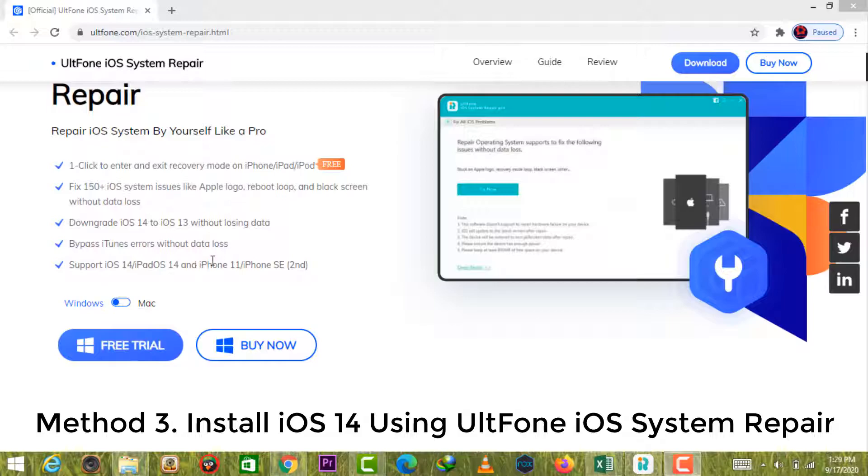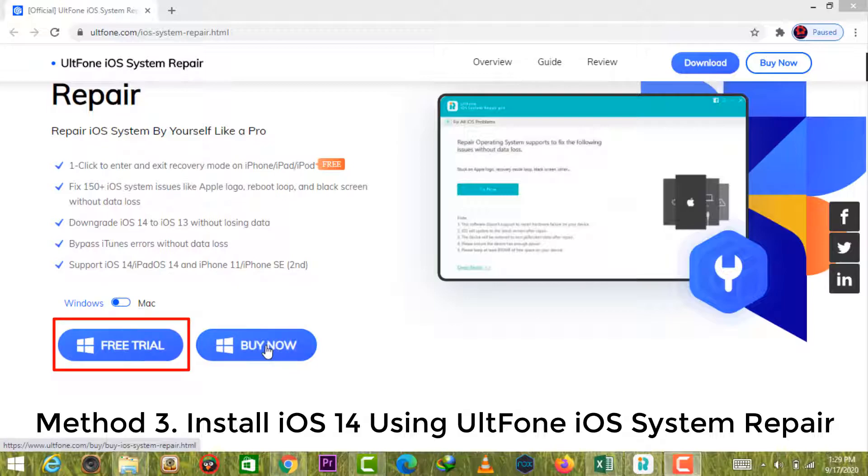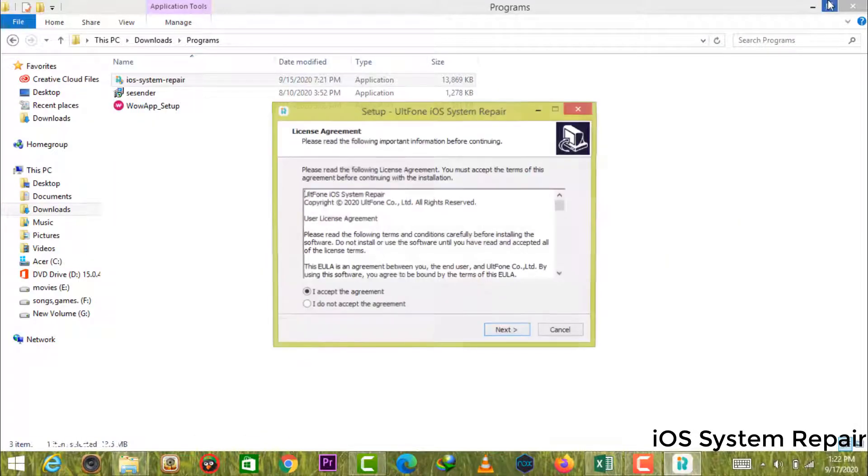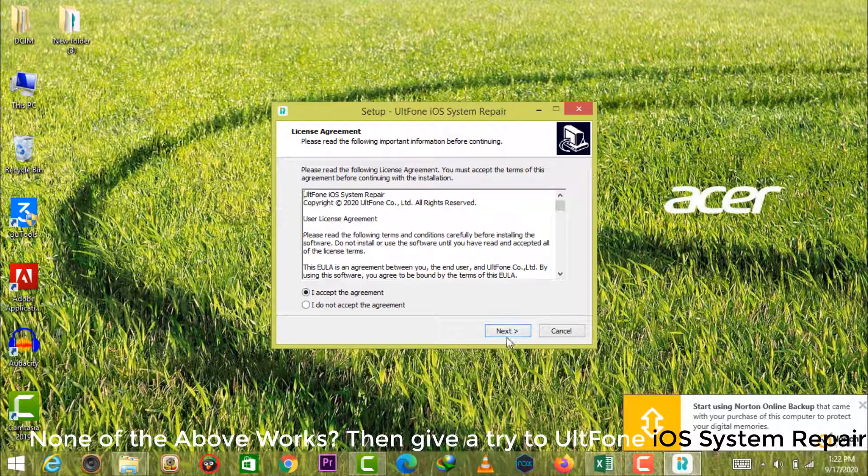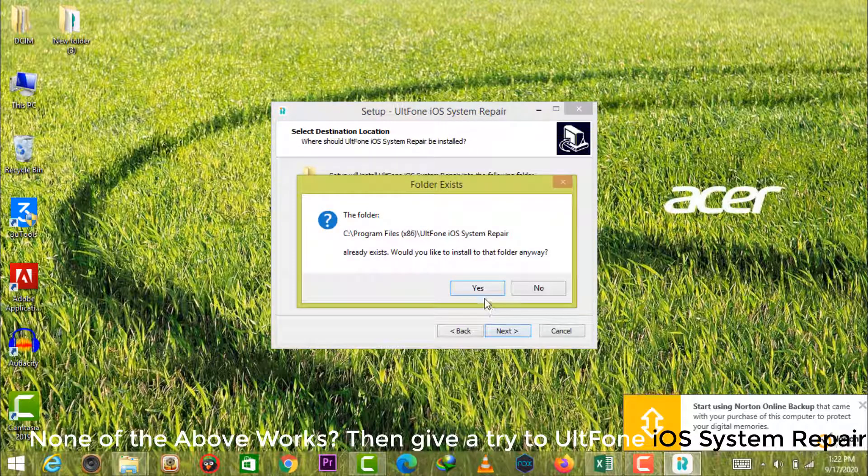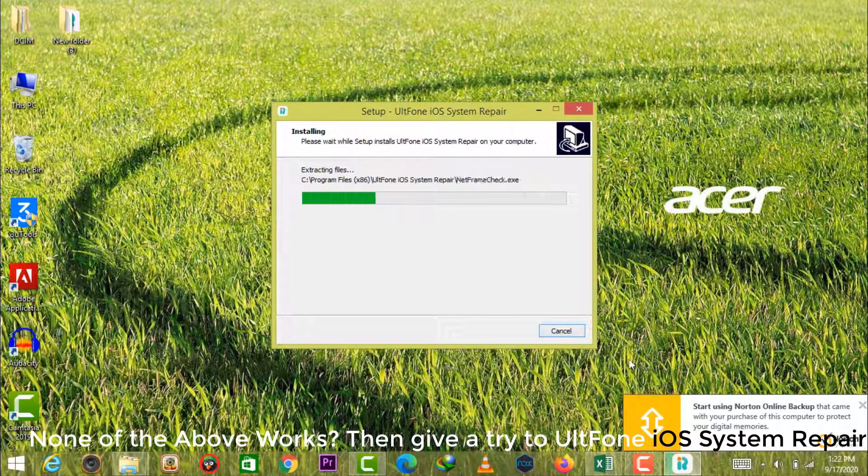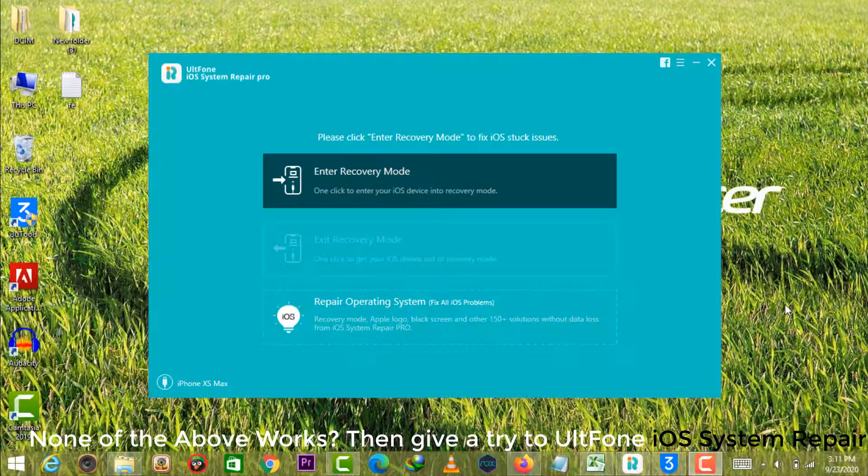Method 3. Install iOS 14 using UltFone iOS system repair. None of the above works? Then give a try to UltFone iOS system repair.